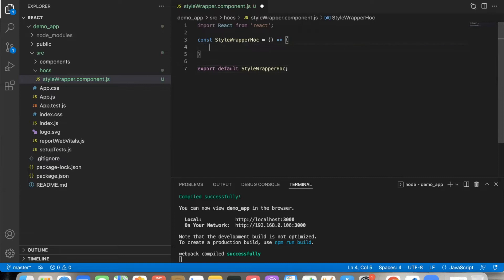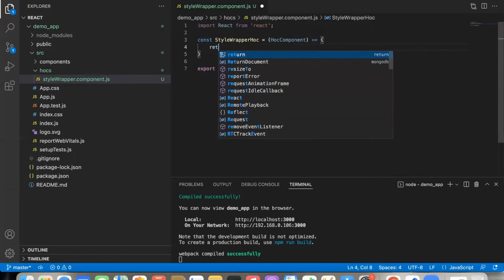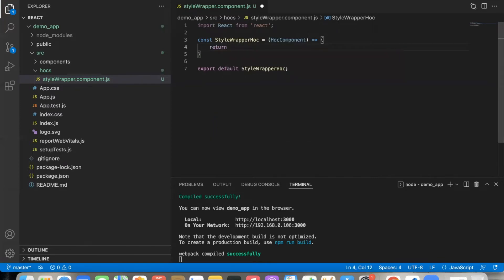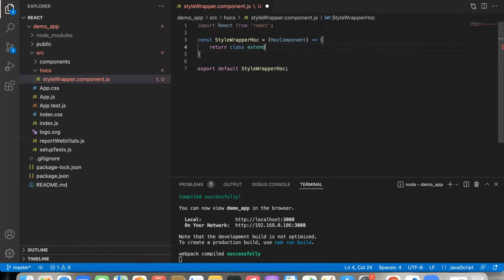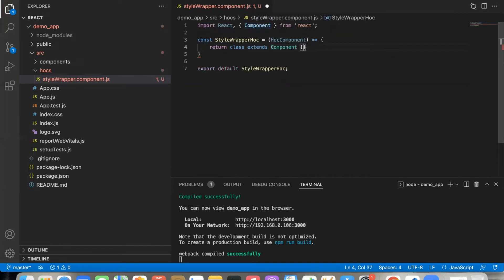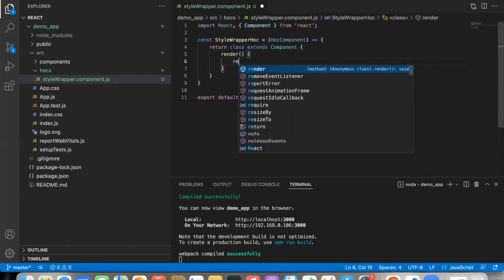The function will expect a component as an input. We create a class component that extends component, and inside we give the return.